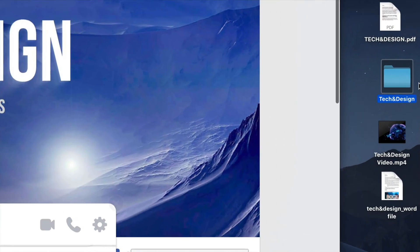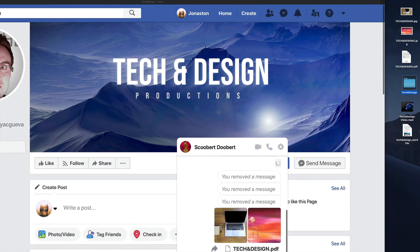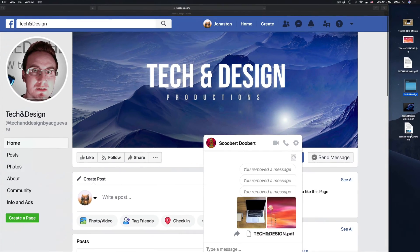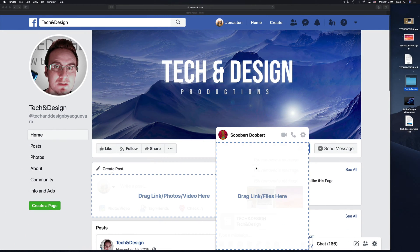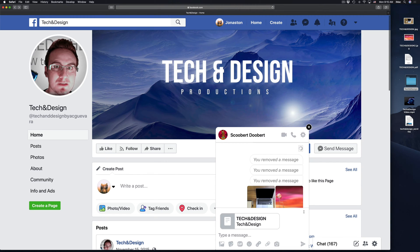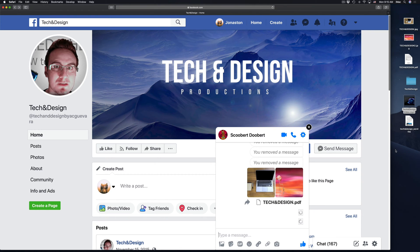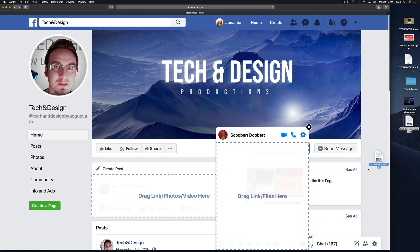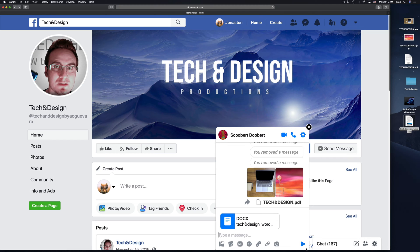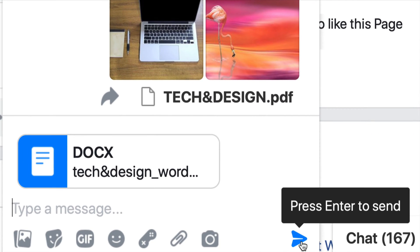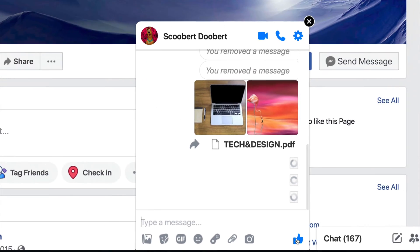I'm going to do the same thing with this folder. I have a folder right here with a video and a Word file. I'm going to do the exact same thing — drag and drop, then hit Enter or click the arrow to send. The more things I send out, the longer it's going to take to process because Facebook keeps a copy for the recipient to download. I'll do the same with this Word file — place it on top, drop it, and press Enter to send.